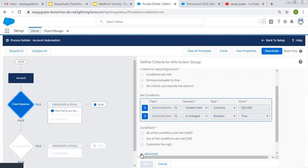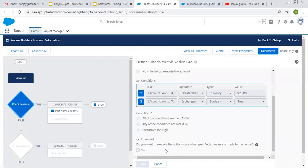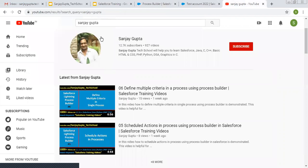This is how you can handle this checkbox — 'Do you want to execute the action only when specified changes are made to the record?' This is very important logic: you need to understand the difference between when you need 'Is Changed' or when you need this checkbox as true. If you want to watch more Salesforce training videos, you can search my name Sanjay Gupta on YouTube, where you'll find various playlists related to different topics on Salesforce. Do follow my channel — thank you for watching this video.